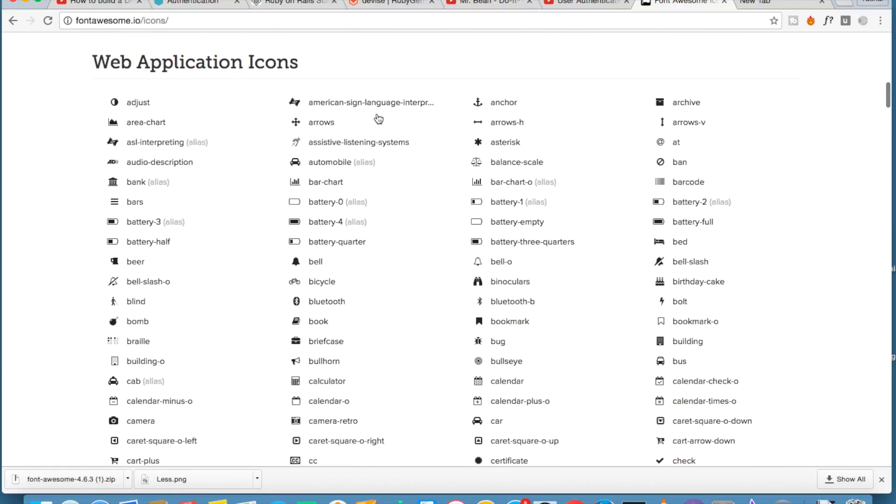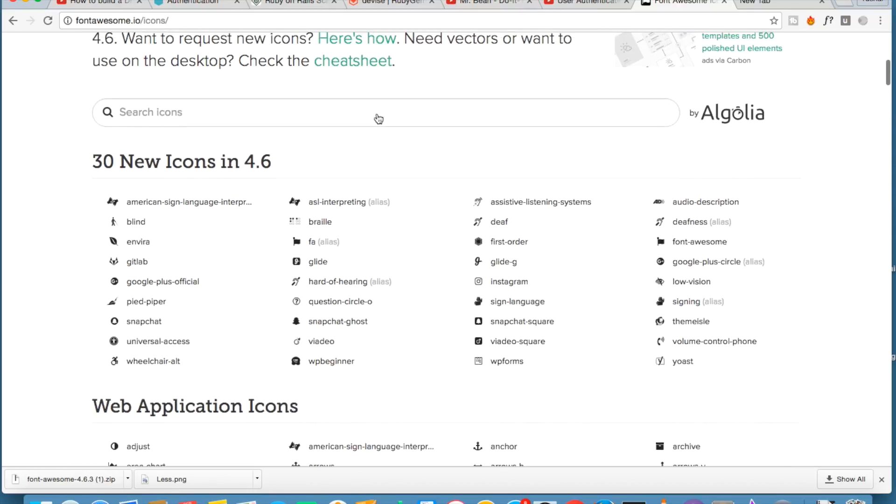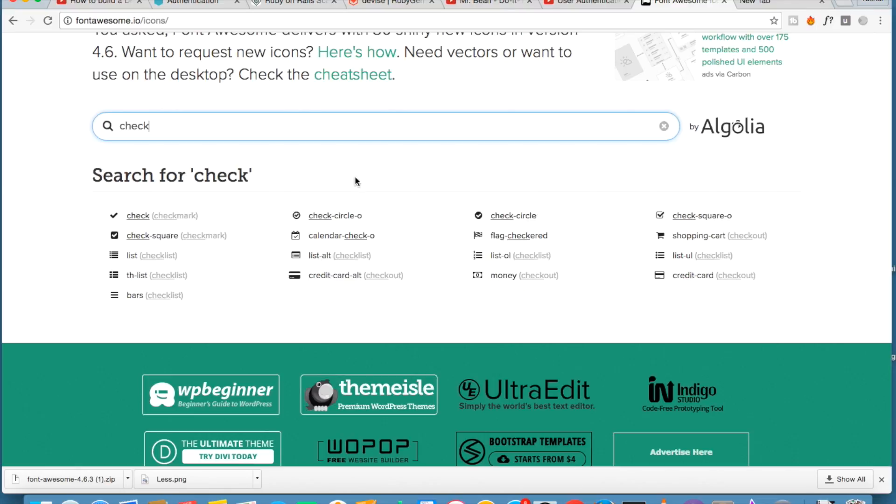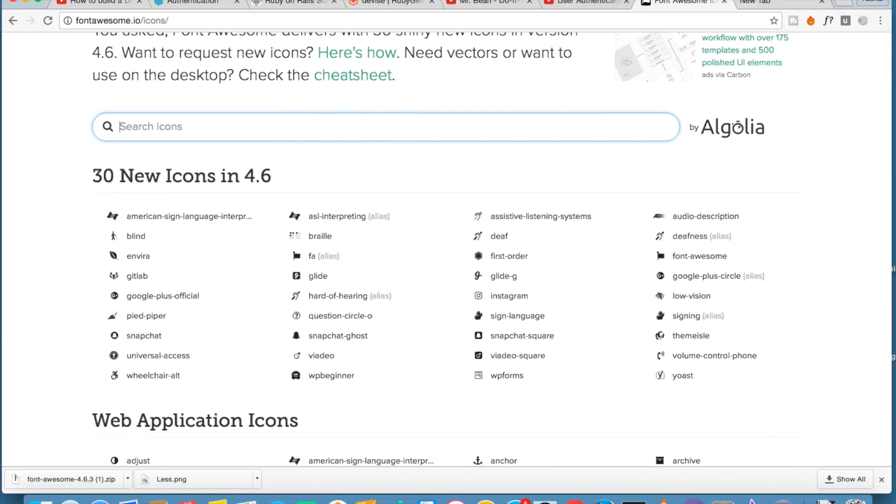You can search for your icons, like if you want to check. You will get this list of icons. You can choose it.